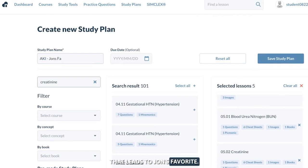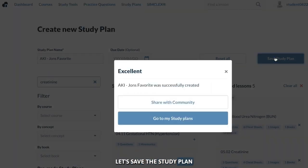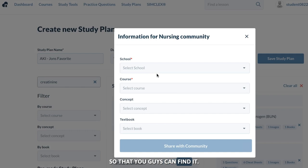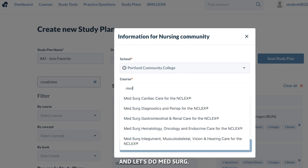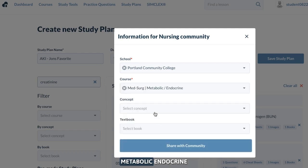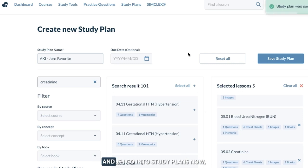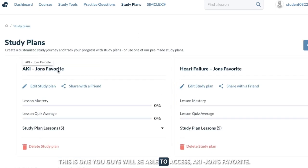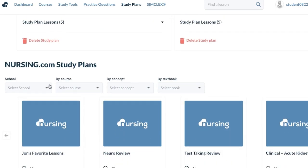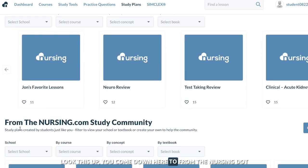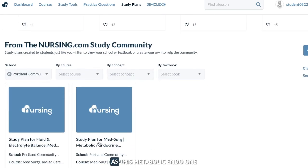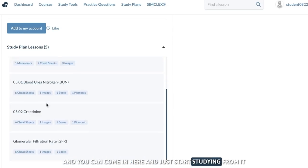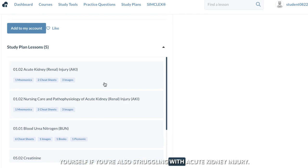Let's do John's favorite. Let's save the study plan, and I'm going to share it with the community so that you guys can find it. I'm going to do Portland Community College because that's close by, and let's do med-surg metabolic endocrine concept. Let's share this with the community — so now you guys can access this too. If you go into study plans, this is one you'll be able to access: AKI John's favorite. You come down here to the nursing.com study community, Portland Community College, and it'll pop up as this metabolic endo one. You can come in here and just start studying from it yourself if you're also struggling with acute kidney injury.